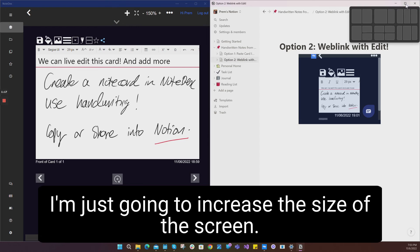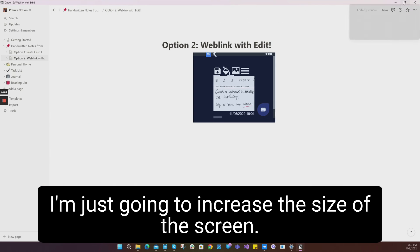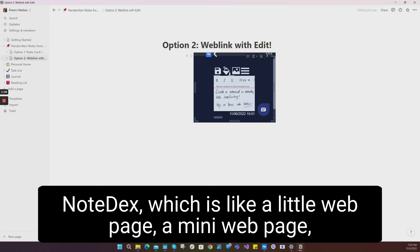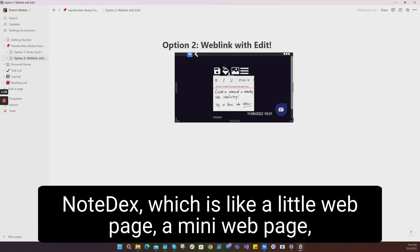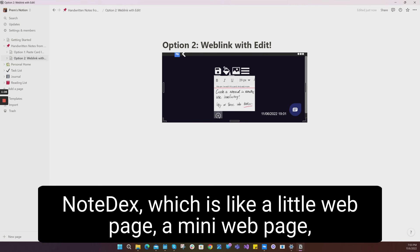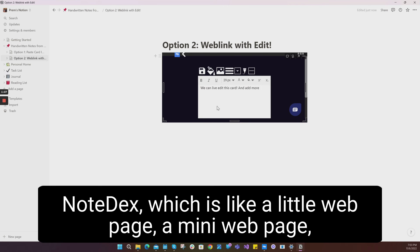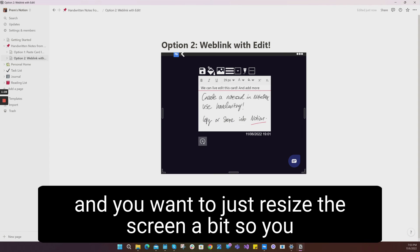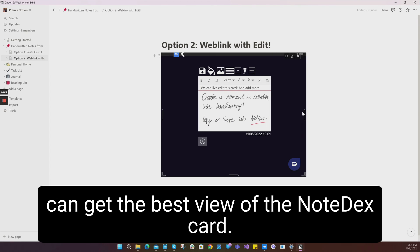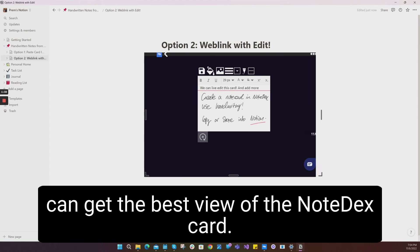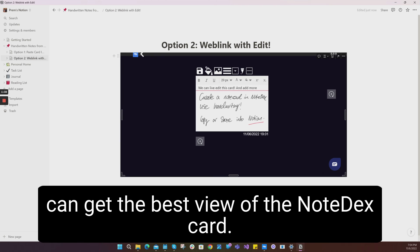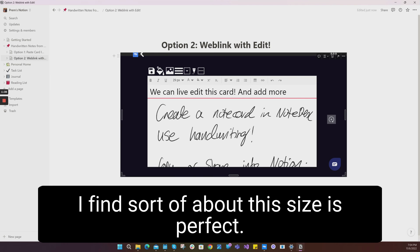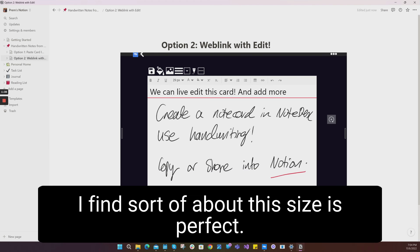I'm just going to increase the size of the screen. As you can see, Notion has embedded the shared card from NoteDex, which is like a little webpage, a mini webpage. You want to resize the screen a bit so you can get the best view of the NoteDex card. I find about this size is perfect.